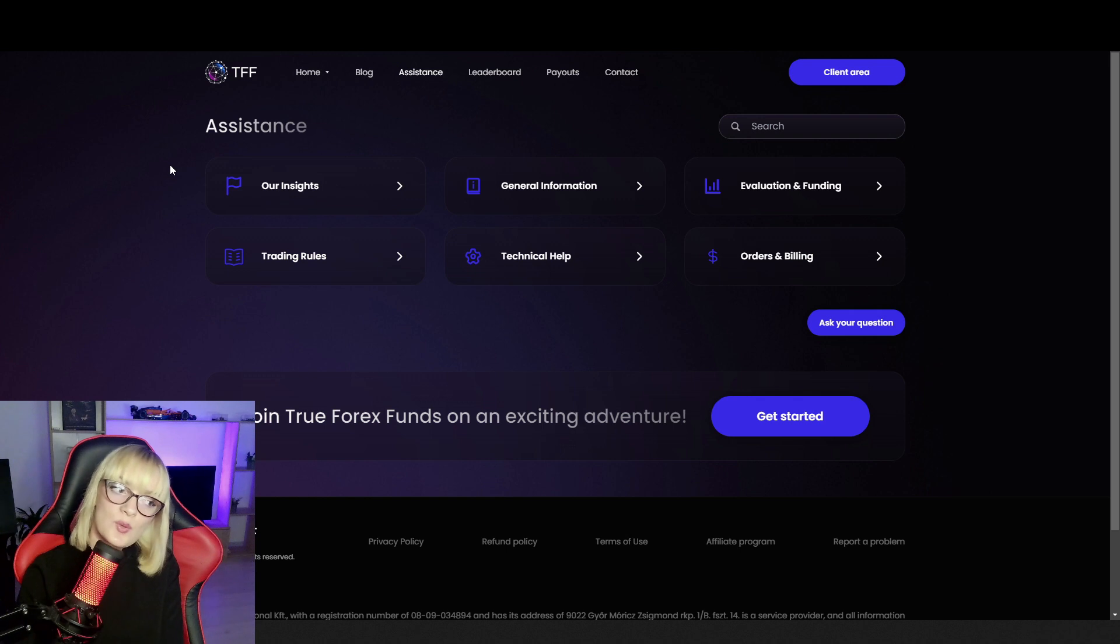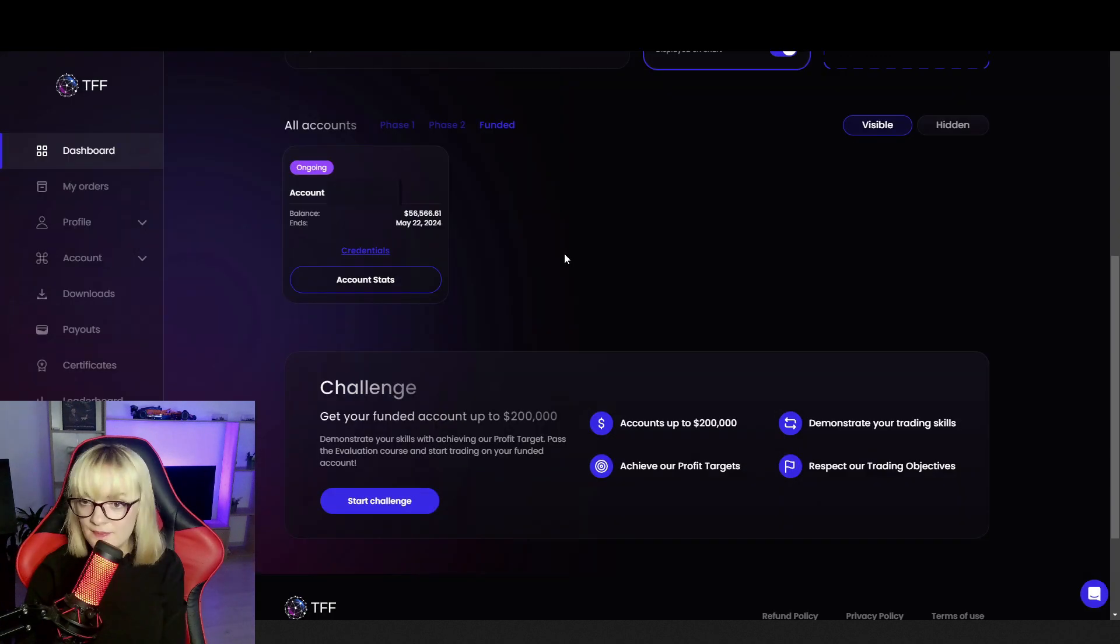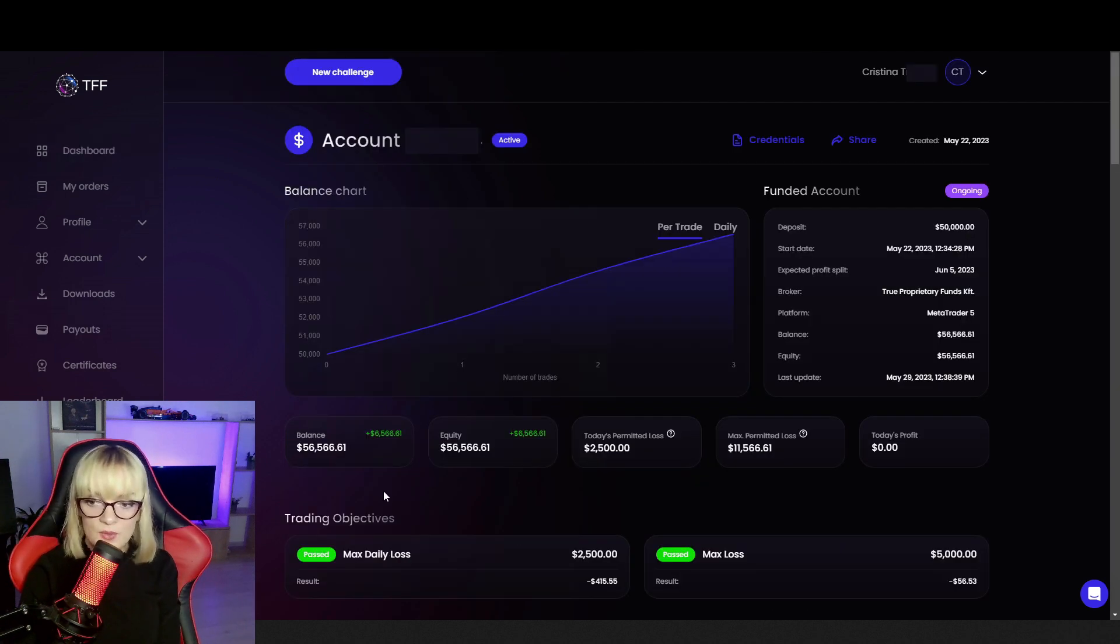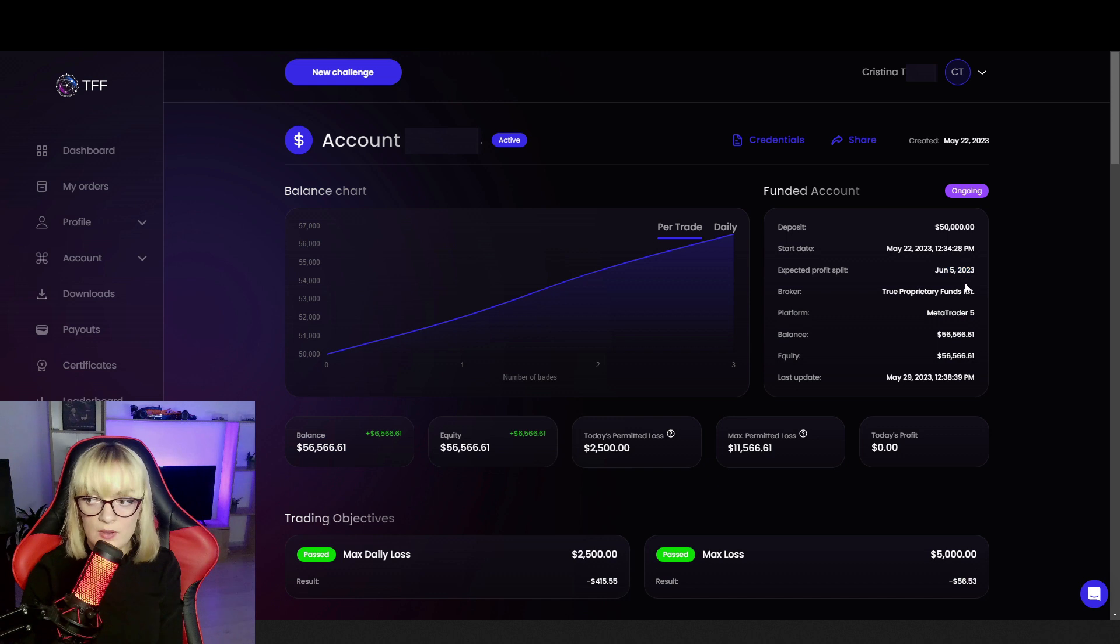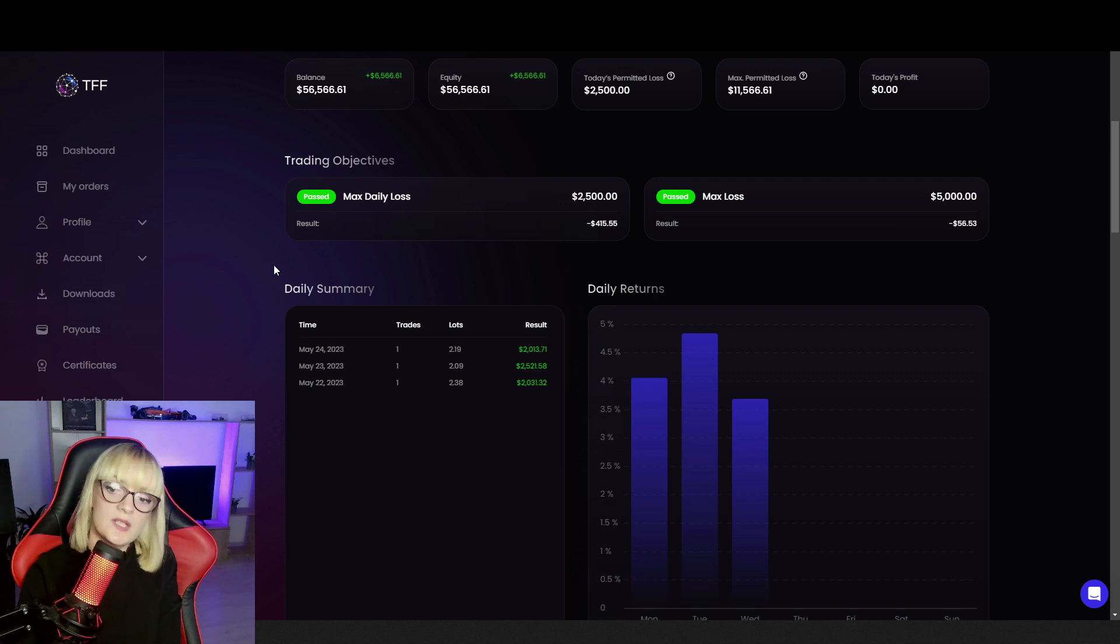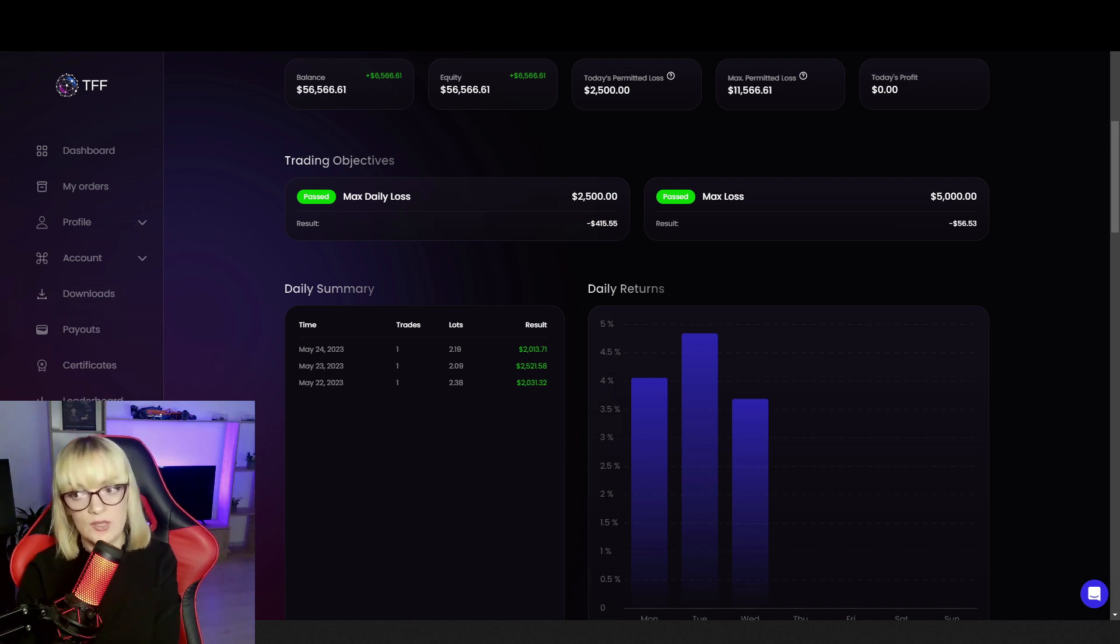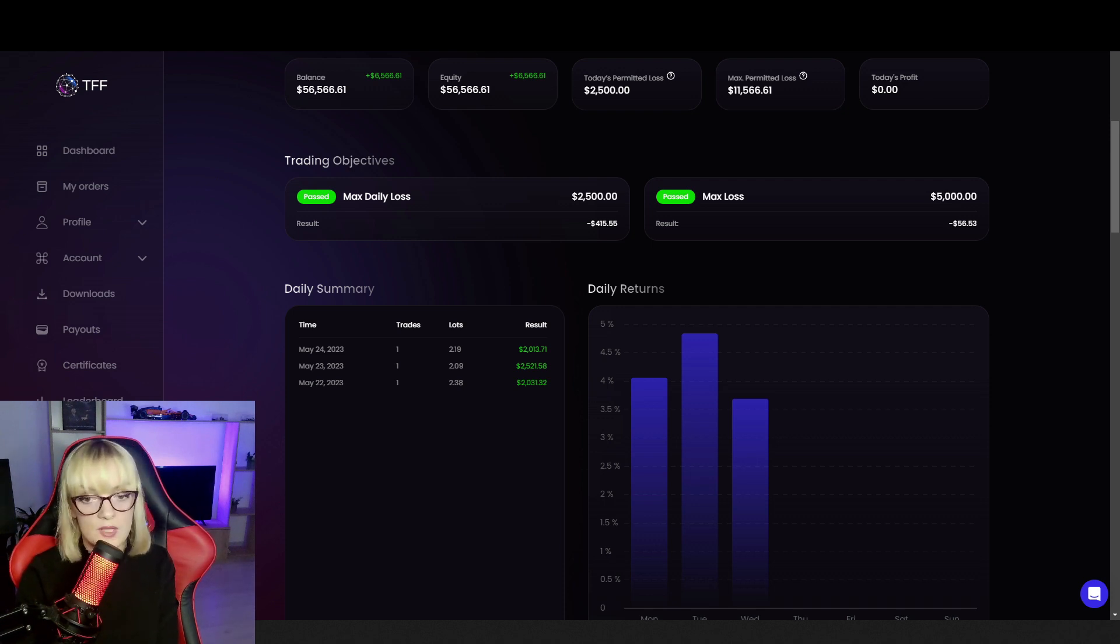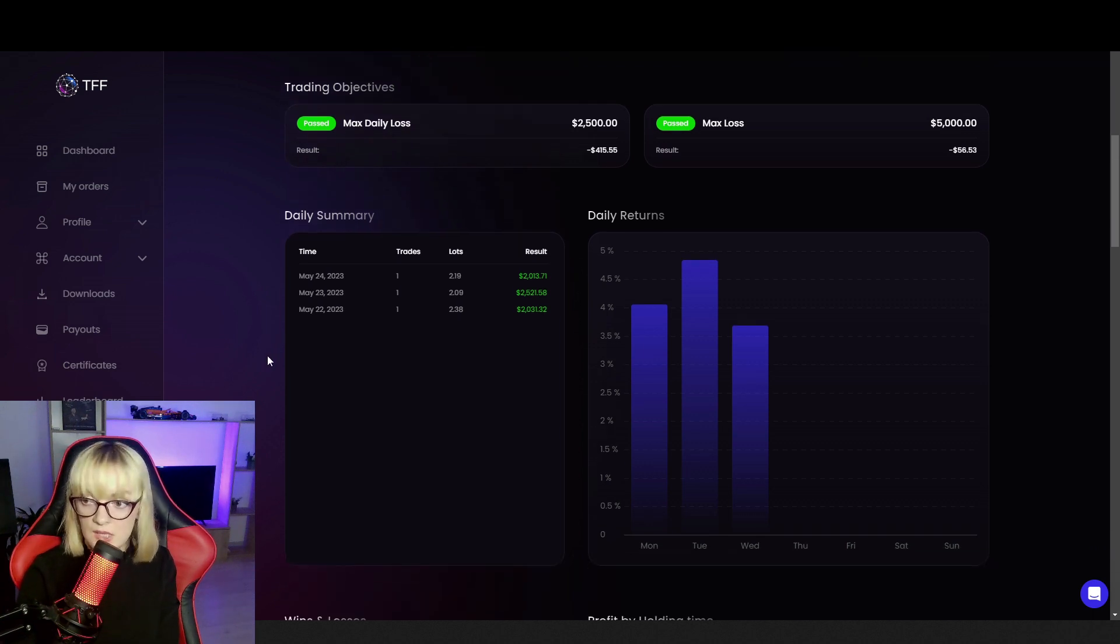Now let's go to the client area to take a look at the funded account, the one you saw on the leaderboard. As you can see, this is the profit for the moment: 13%, but the expected profit split date is on the 5th of June. There may be changes regarding this percentage. Regarding the strategy used, it's the one you can see on our channel in different backtesting session videos. It's my gold strategy and the profit you see here was made in three days. I actually traded only three days on this funded account and maybe until the 5th of June I'll open other trades, but only if I have some really great setups.